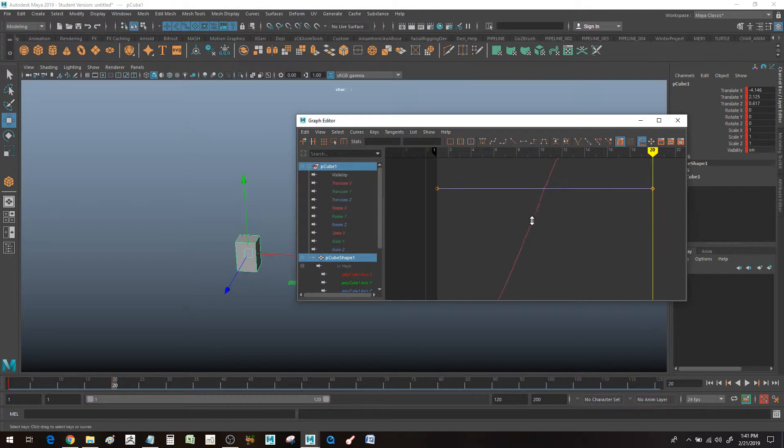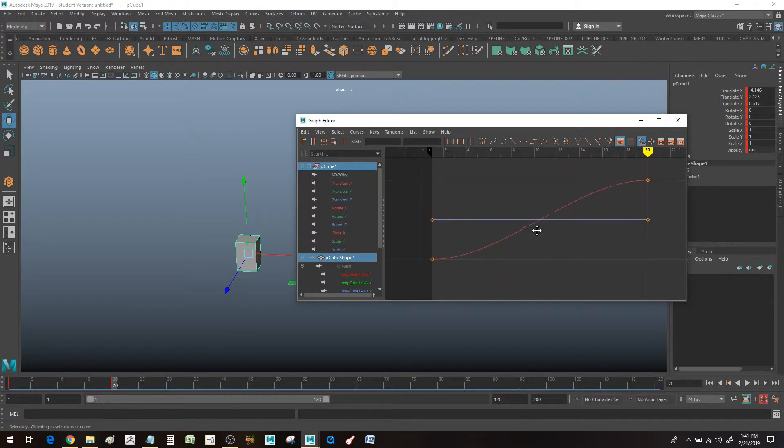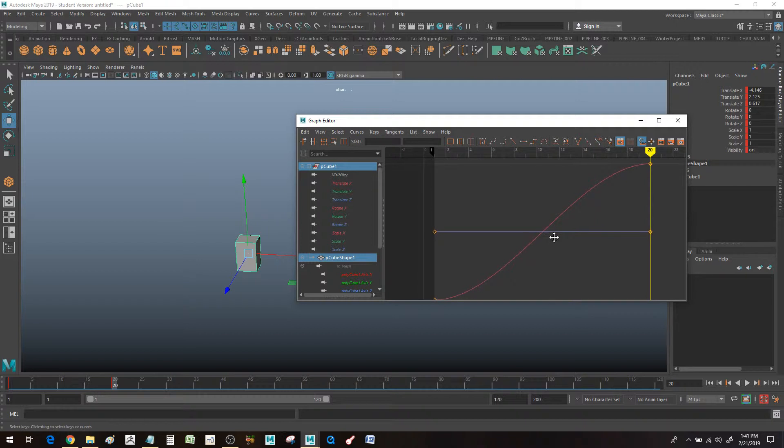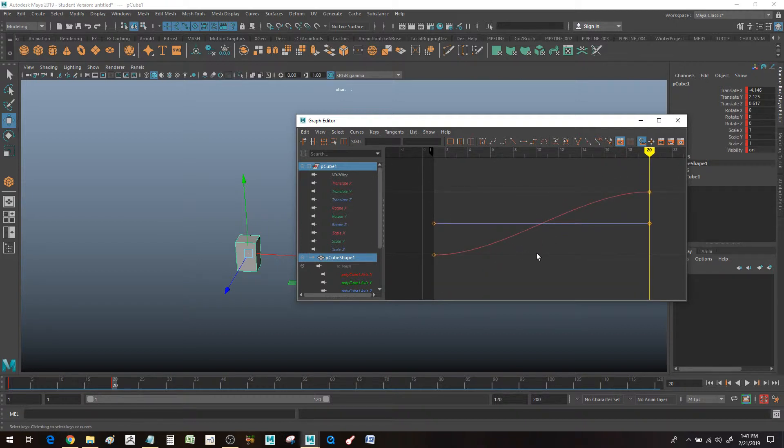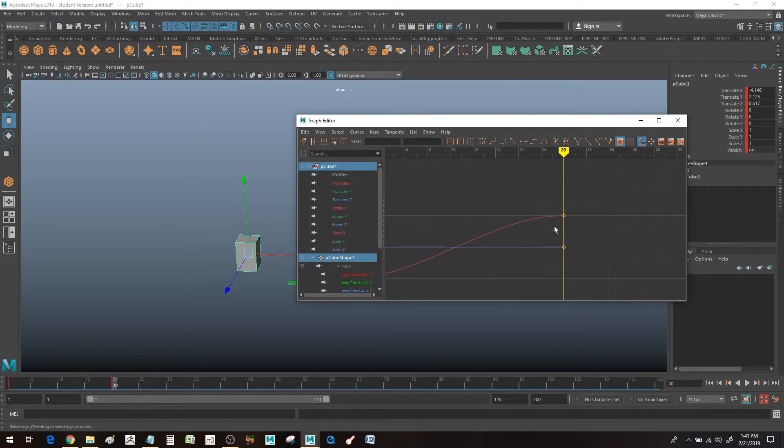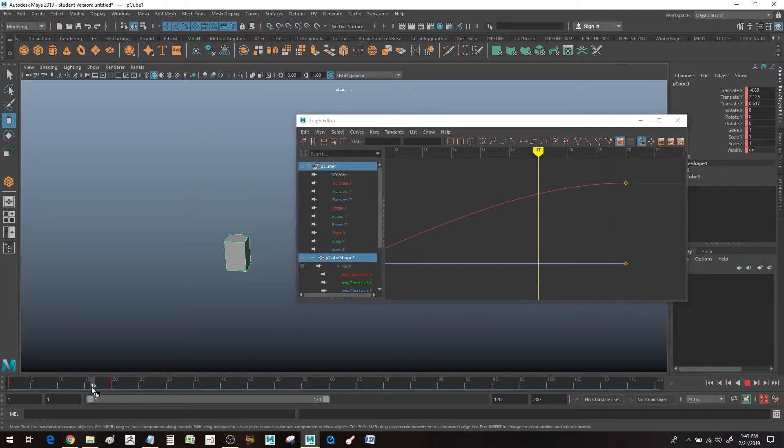This might not seem important right now since I only have two keys on this object, but when you start having a character with multiple keys, it will be super helpful because you can get really tight into the details.